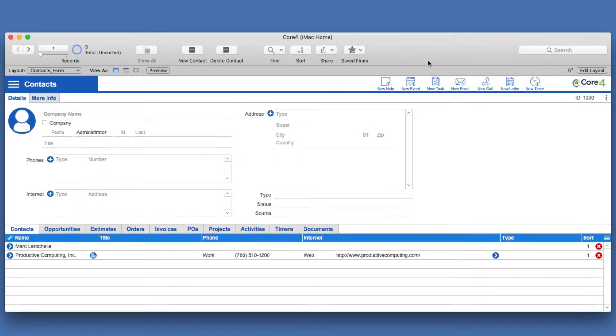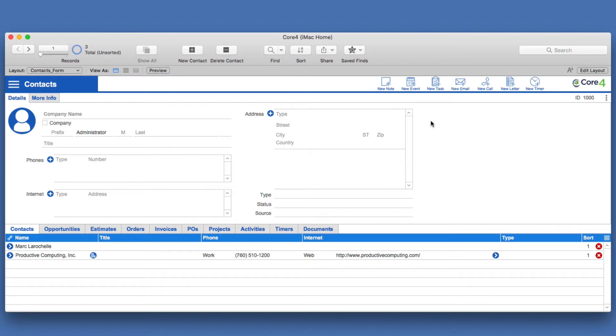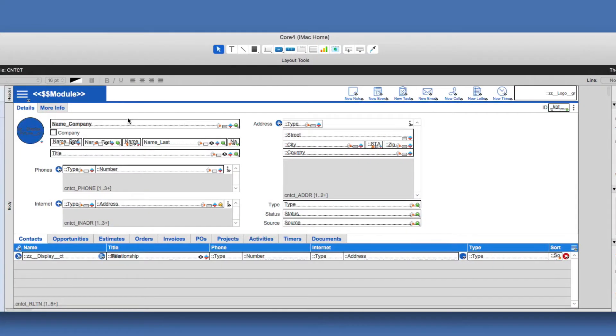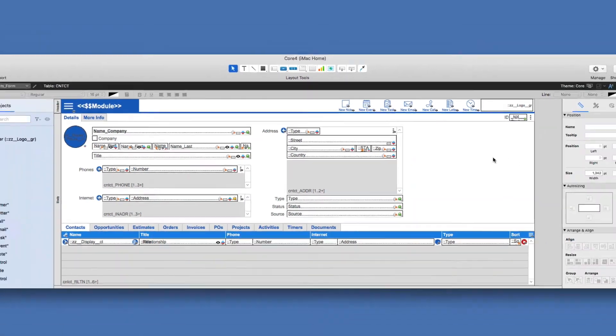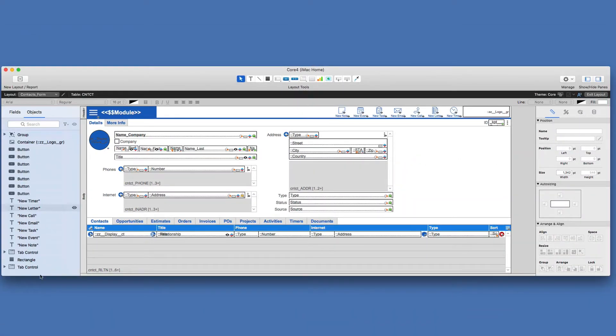For this video we're going to be using the Core 4 CRM as our sample application that Productive Computing makes available to the marketplace. It's a full-fledged CRM with all the bells and whistles, and it can be used as a starting point for any solution. If I go into layout mode here, you'll see immediately I have panels on the left and the right.